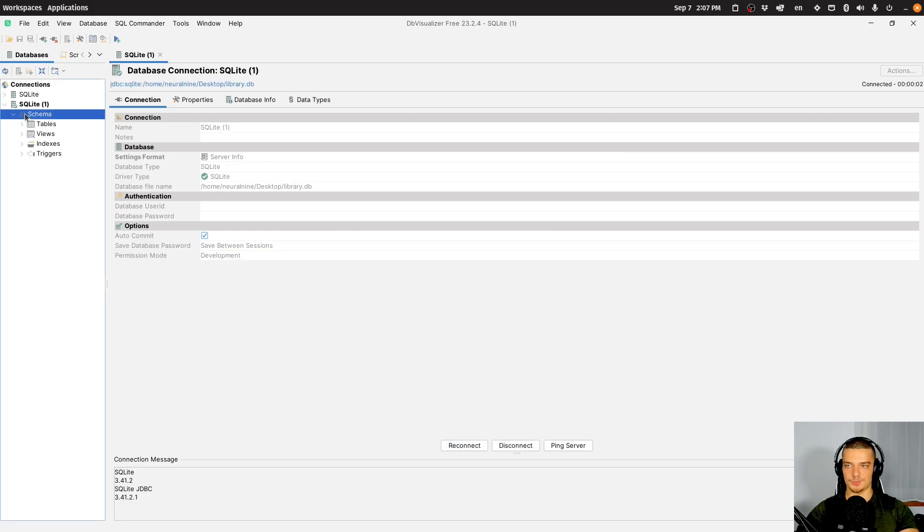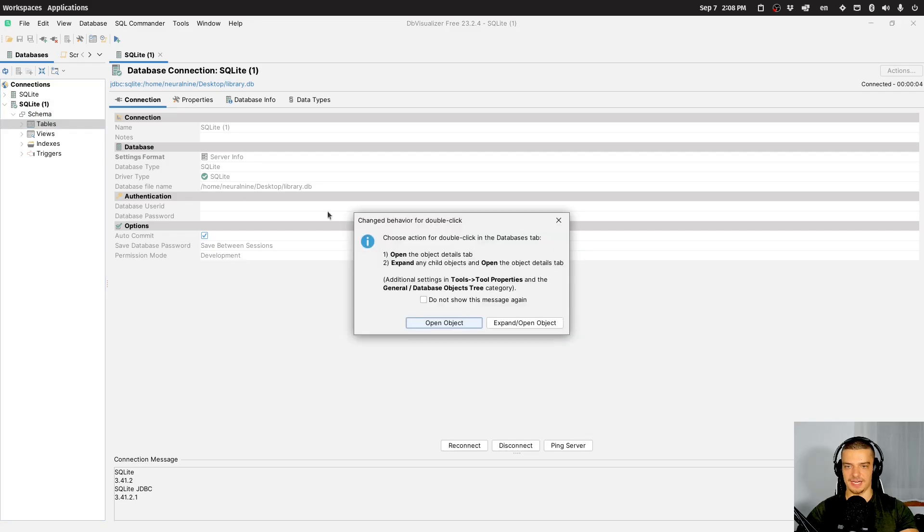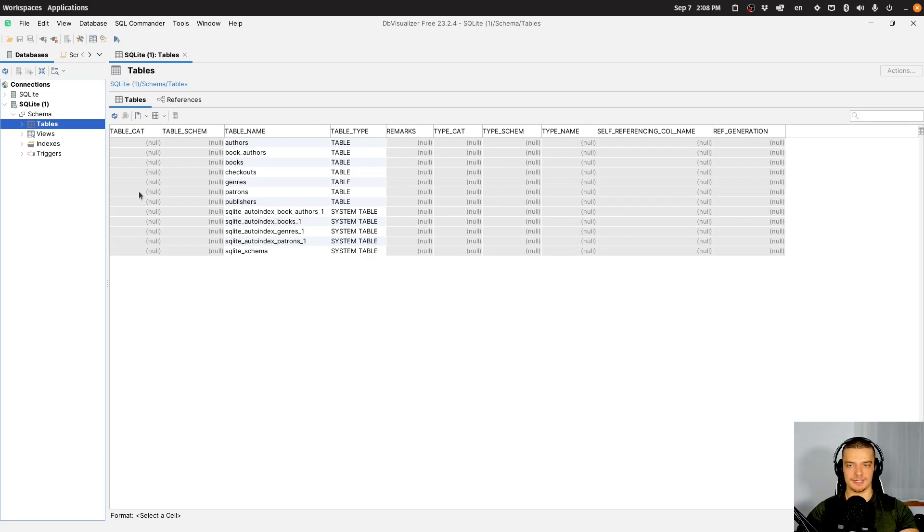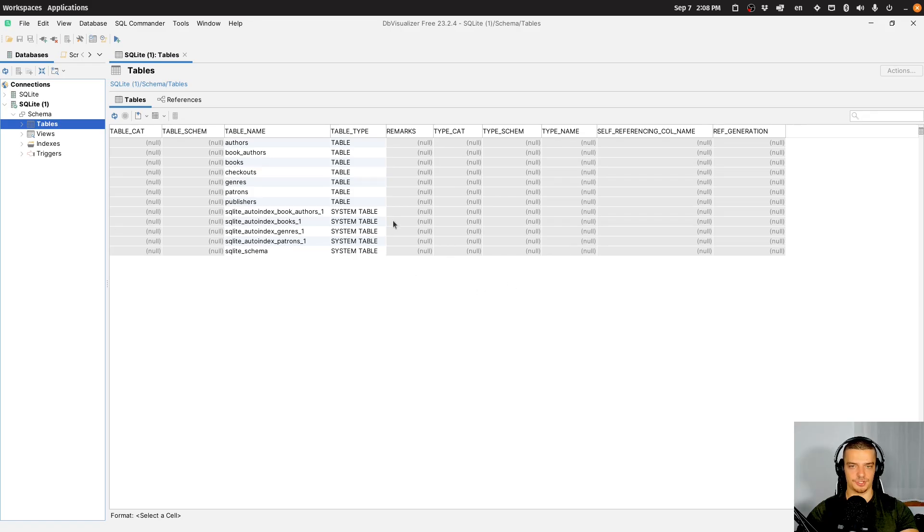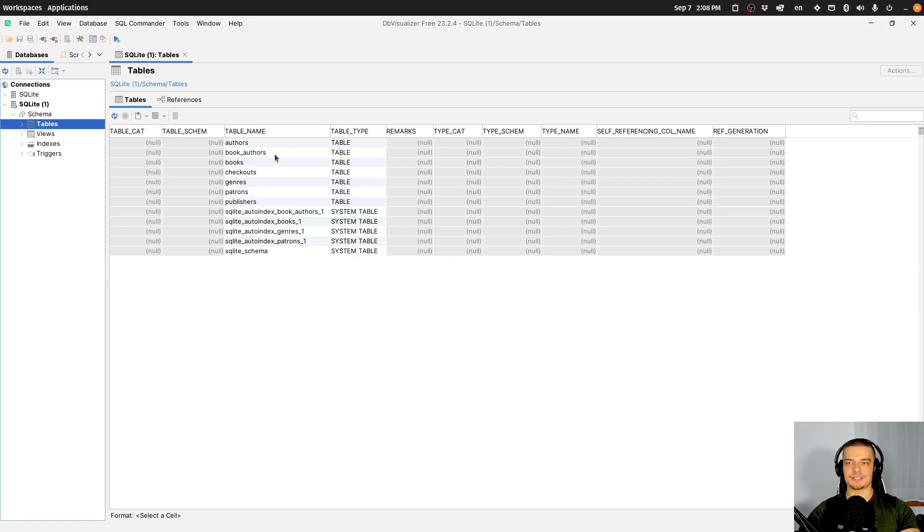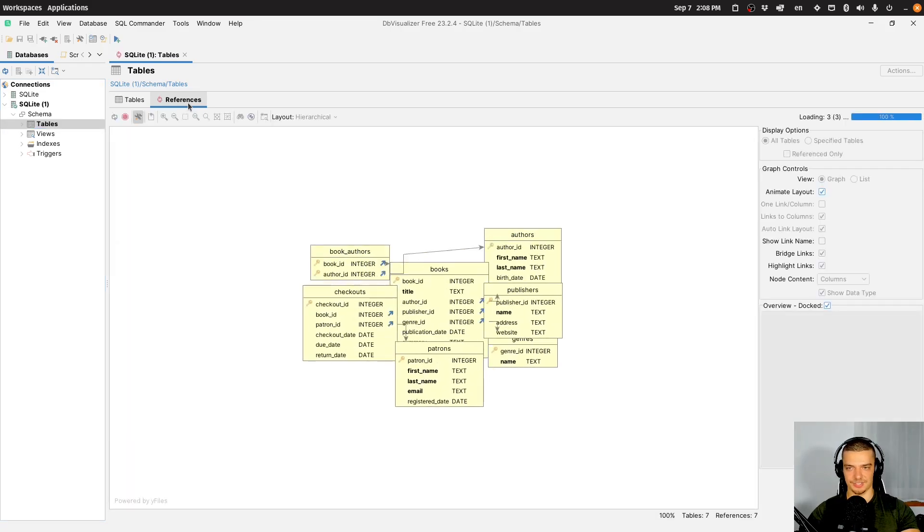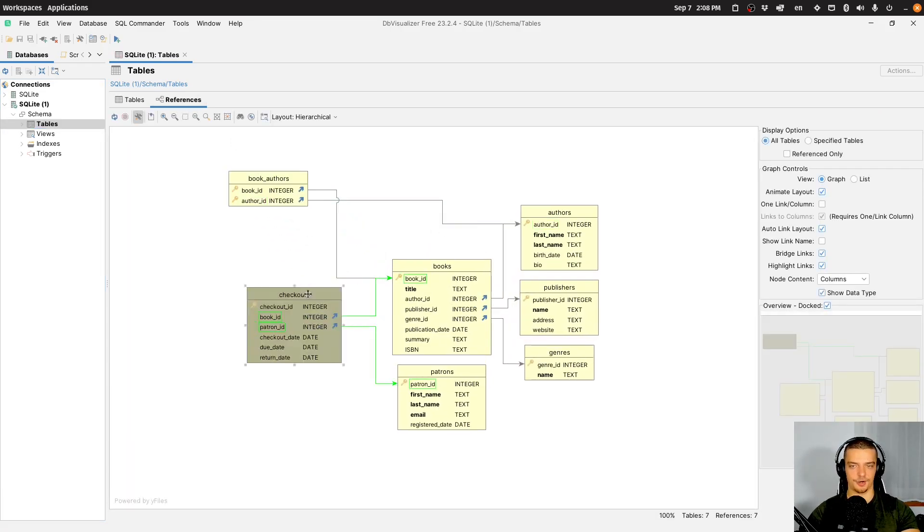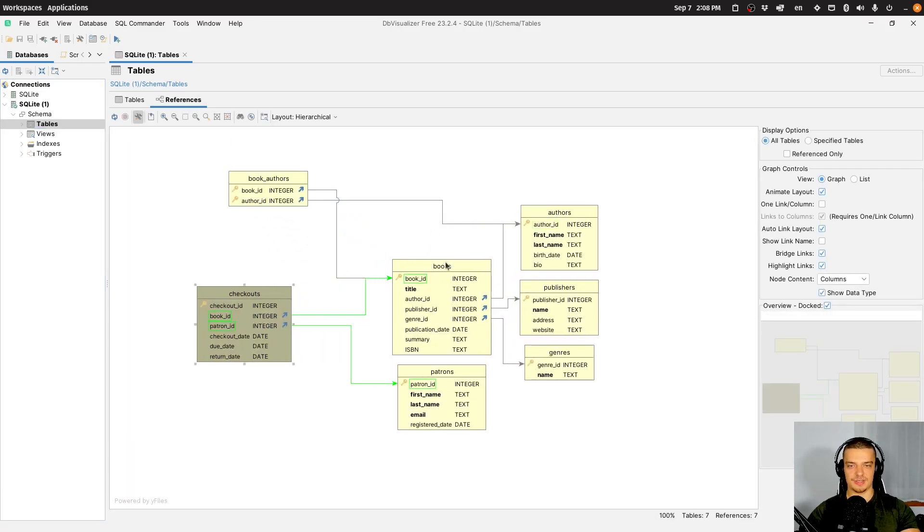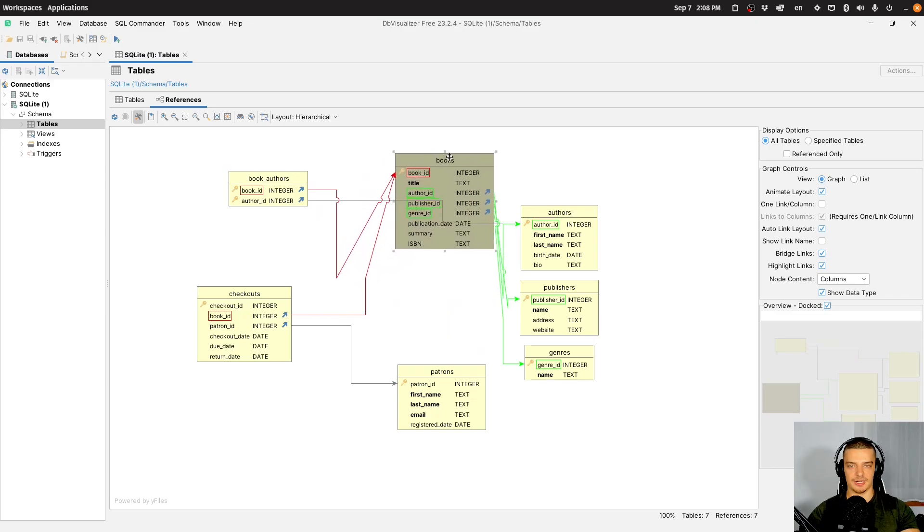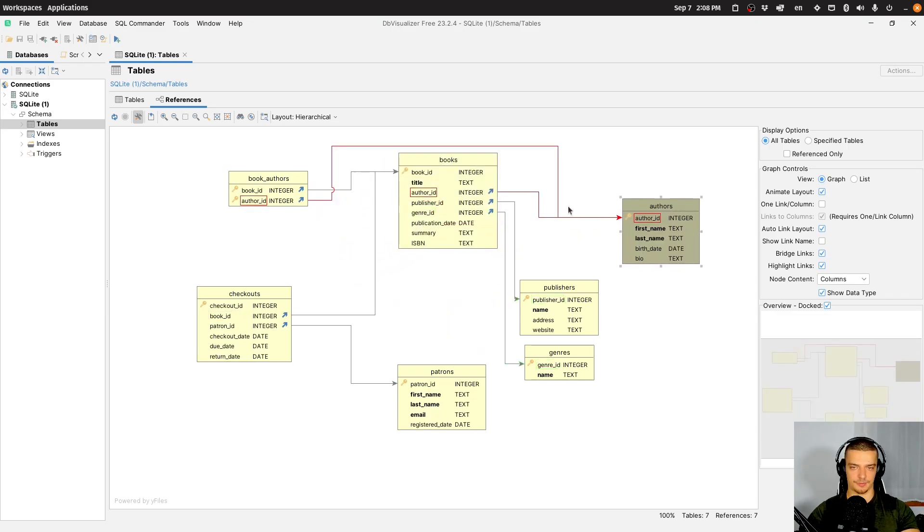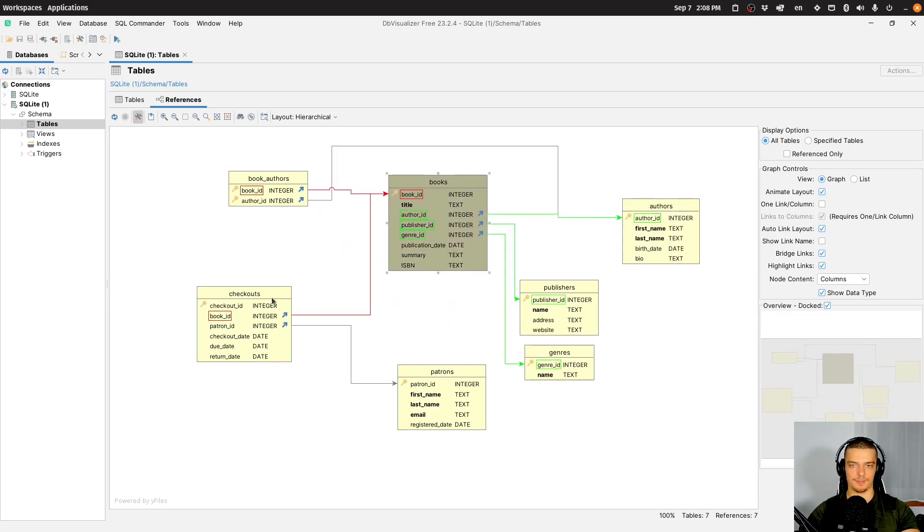And what you can see here is we have a schema and we have tables. I can double-click on tables, and I can click on open object. And here you can see the table name and the table type. So you can see some information here in table format. But the interesting thing is clicking on references, because now you have exactly what we want to have here, which is the visualized ER diagram.